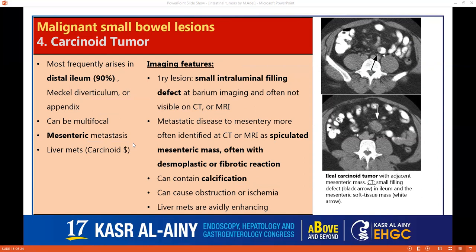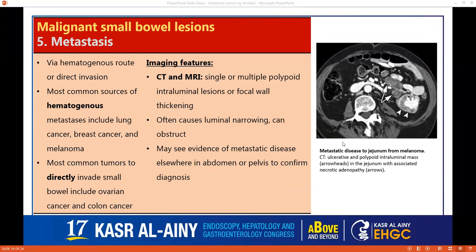Moving to carcinoid tumor, which is mostly seen in the distal ileum, Meckel's diverticulum, or appendix, and can be multifocal — usually with mesenteric metastasis. The characteristic finding is a spiculated mesenteric mass with a desmoplastic reaction, as seen in this case. We don't always see the primary lesion, but here it's visible as a small intraluminal filling defect. The mesenteric mass can have calcification, cause obstruction or ischemia, and liver metastases are usually avidly enhancing, which is common in carcinoid syndrome.